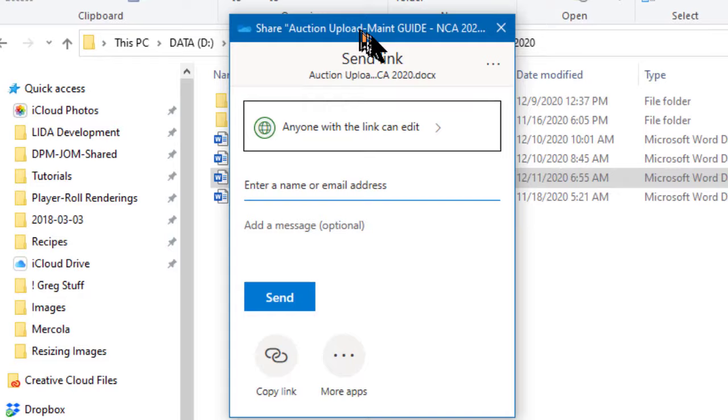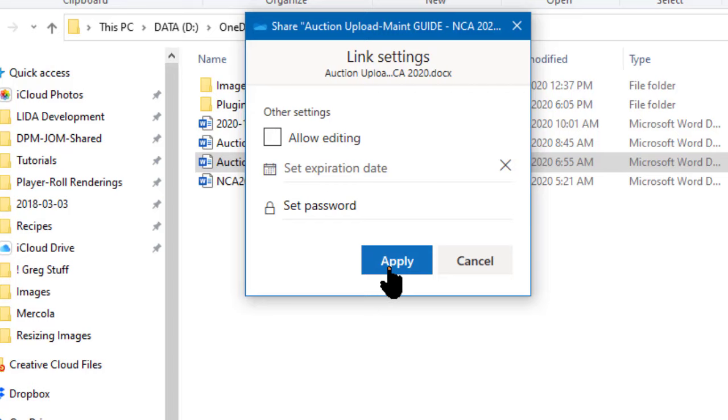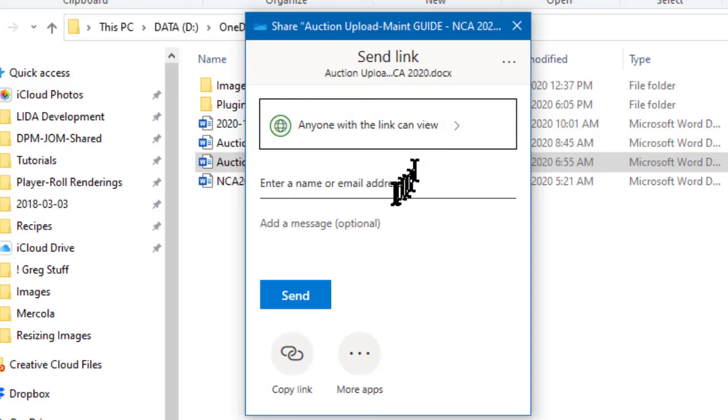This again gives me the share dialog box and by default it says anyone with a link can edit. I don't want them to be able to edit it so I'm going to uncheck the allow editing box and apply that and now it says anyone with a link can view and that's what I want.